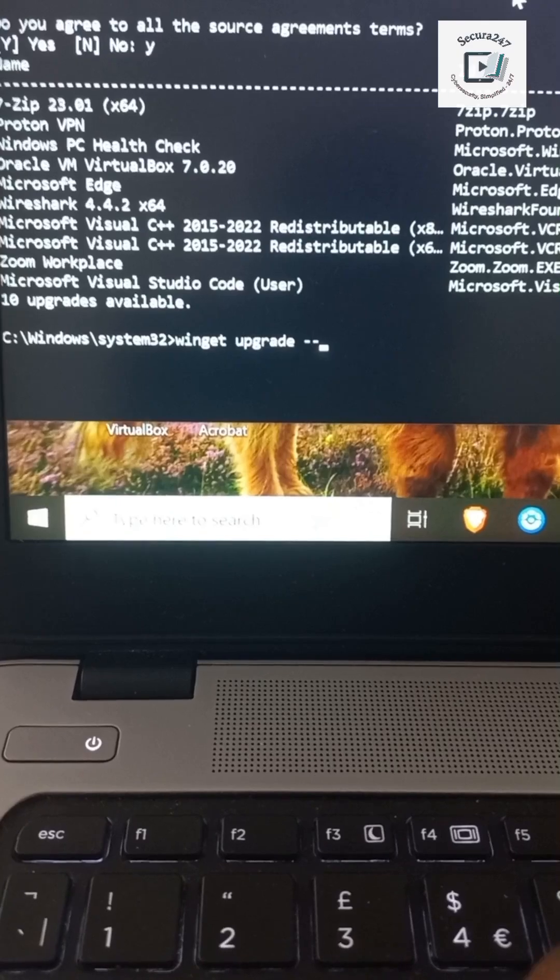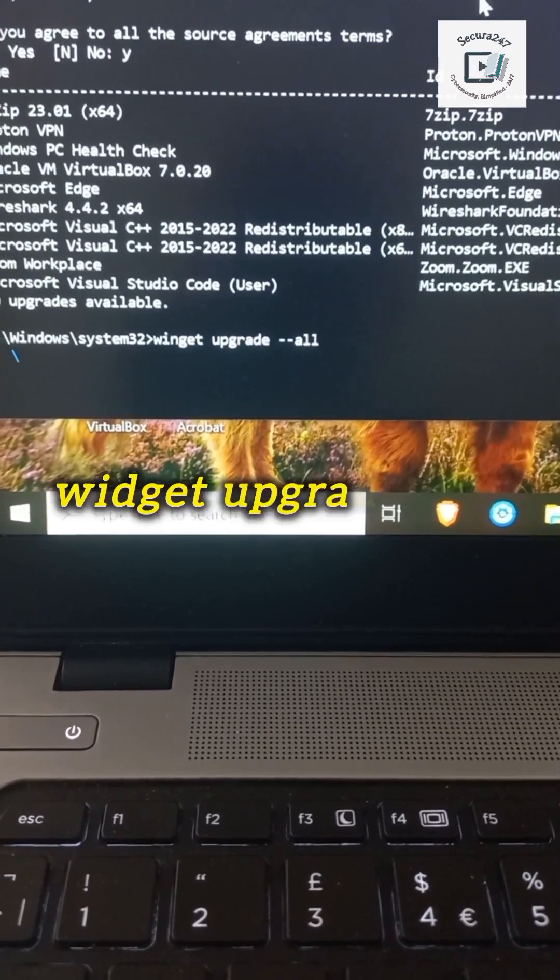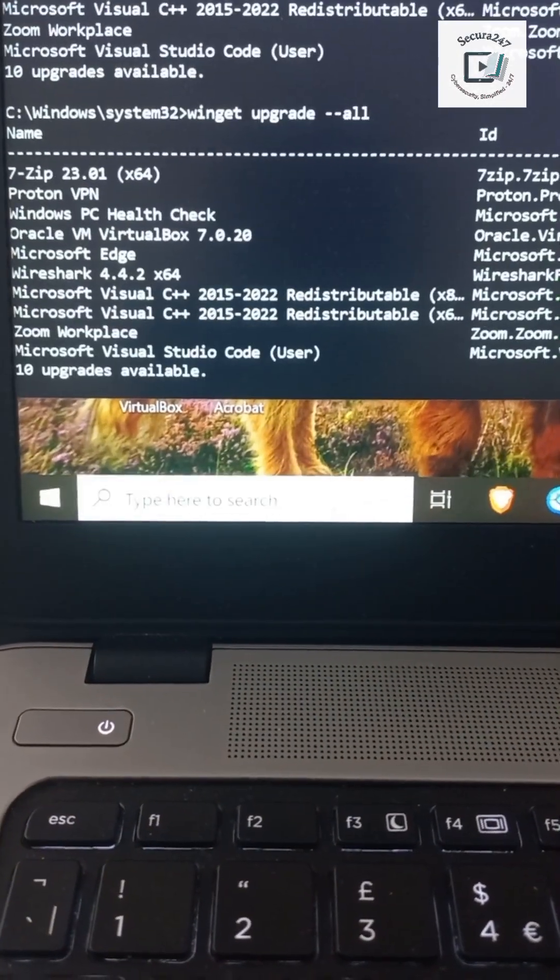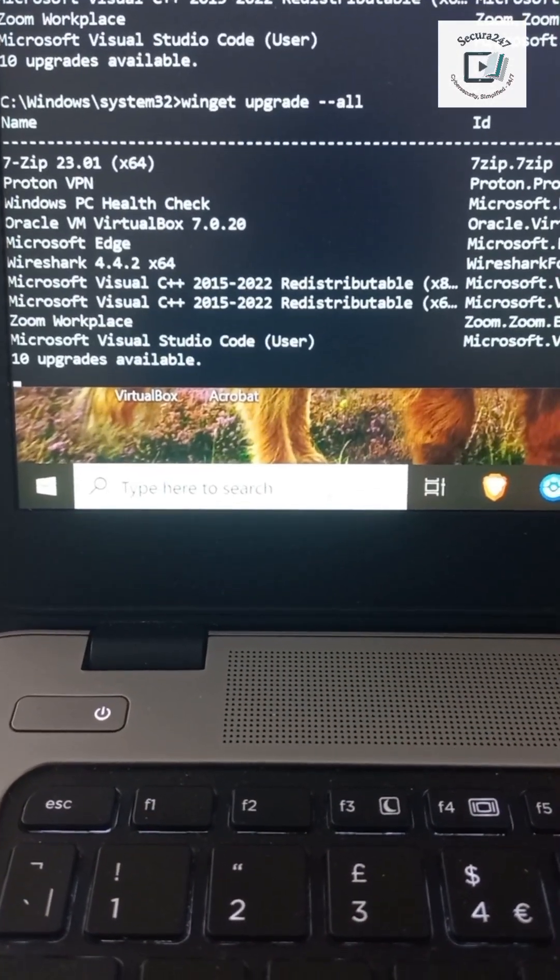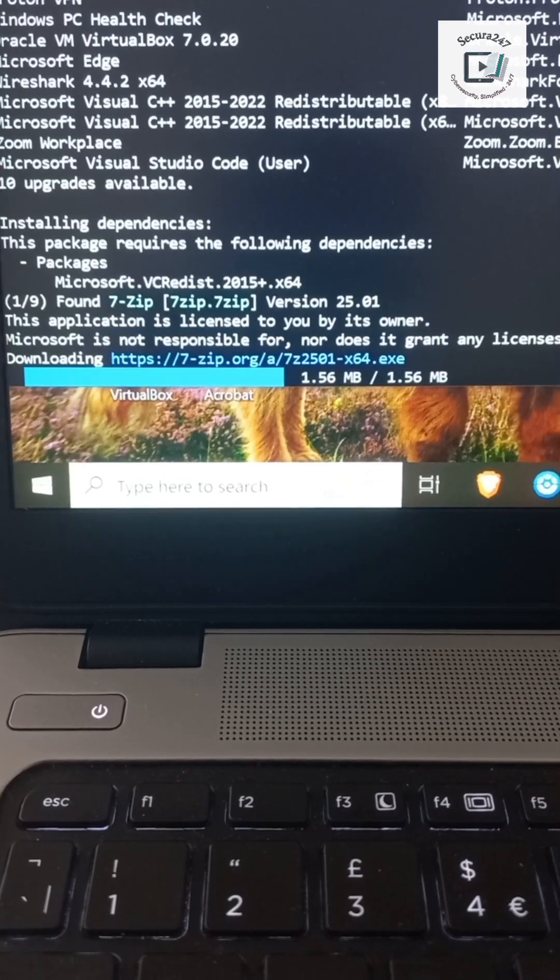So all you have to do is upgrade them. Press winget upgrade --all. Hit enter, and it starts updating.